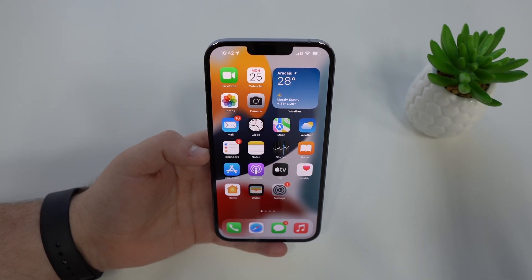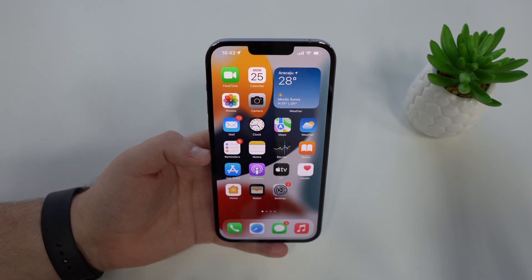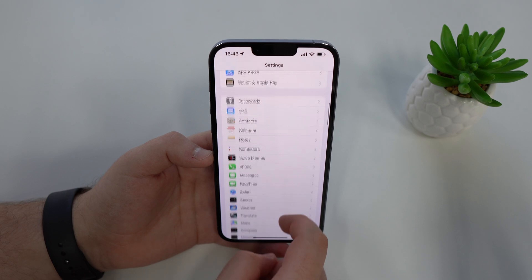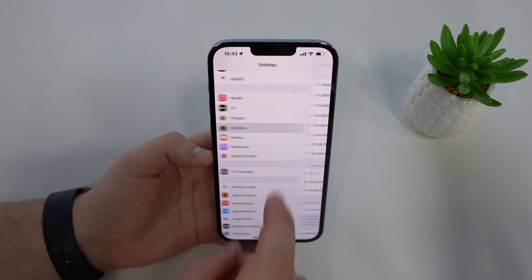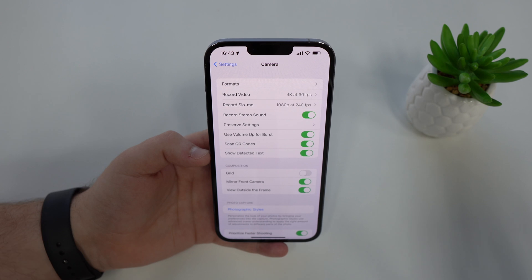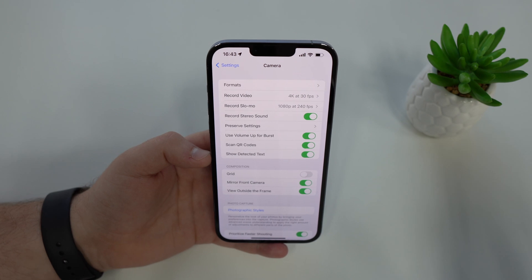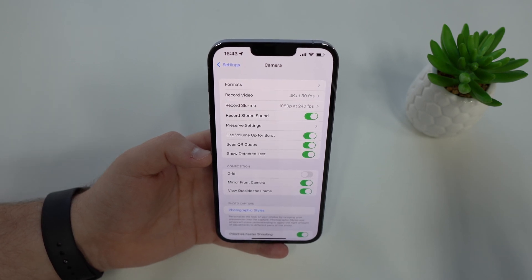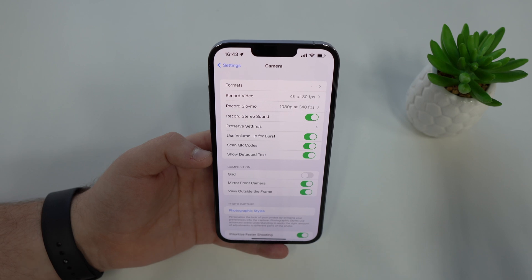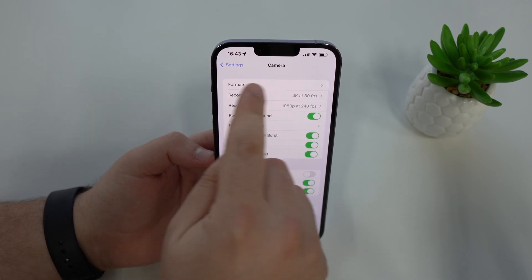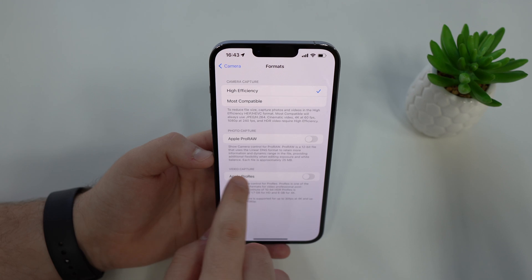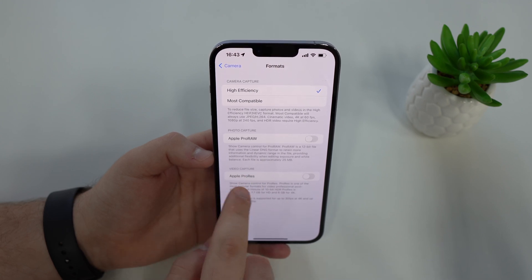Now we're going to talk about the camera, because we have some new features and changes in iOS 15.1. Let's go to the Settings app, then scroll down and go to Camera. Please keep in mind that what I'm going to show you now that has to do with the camera will only work on the iPhone 13 Pro and 13 Pro Max — they are exclusive to those two high-end models. So the first thing I want to talk about is ProRes, the new format. Let's tap here on Formats, and finally, we have under Video Capture, Apple ProRes.